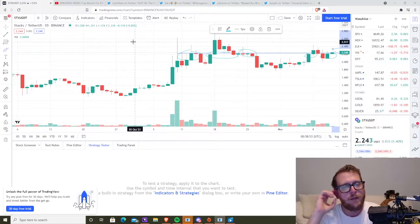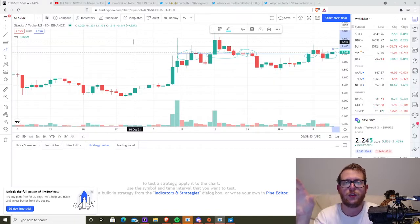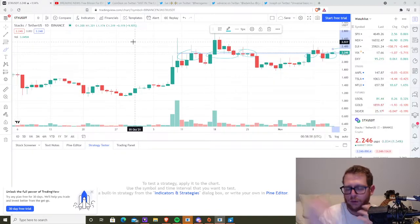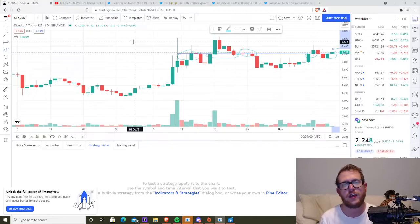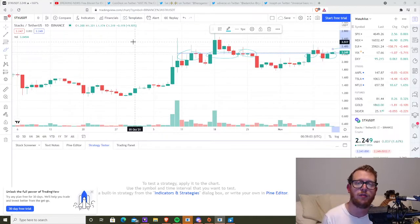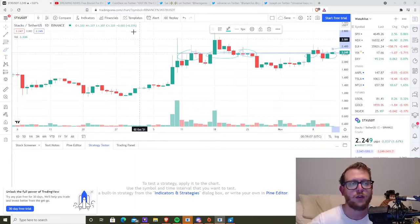And so if you think about Bitcoin during bear markets, who's accumulating during bear markets, right? Everyone's in this horrible position. They feel like they've lost money. They're selling out, right? Retail typically. And the big players are accumulating, right? So when nobody's paying attention, that's when people are accumulating.